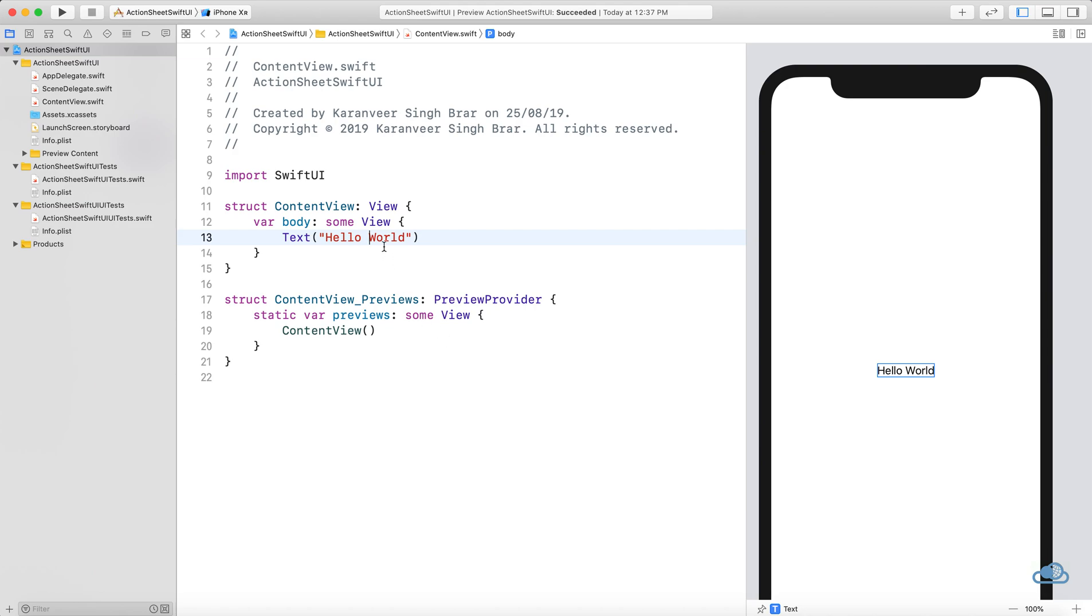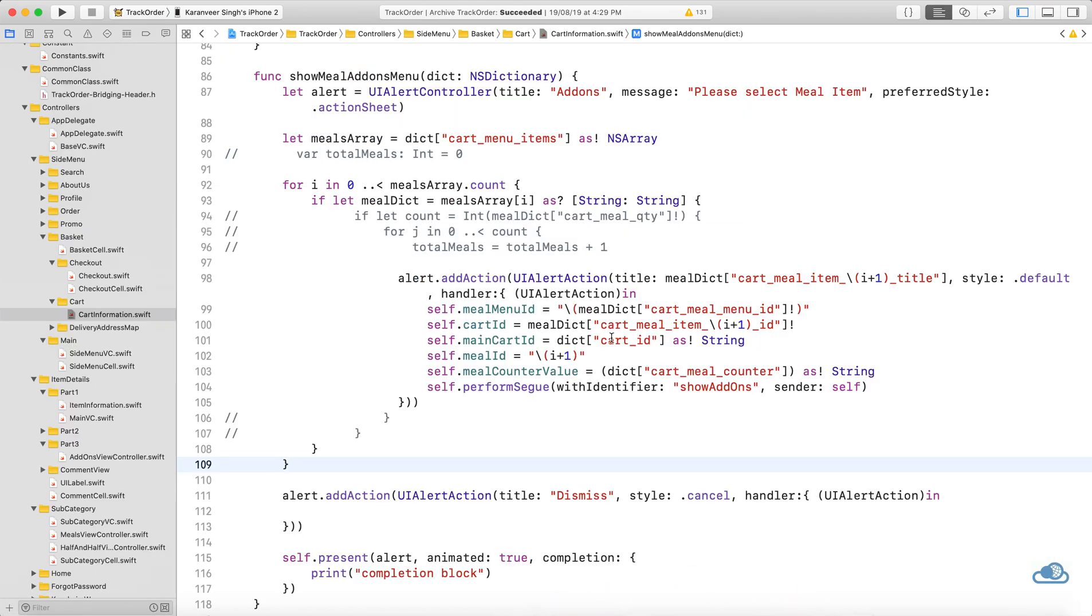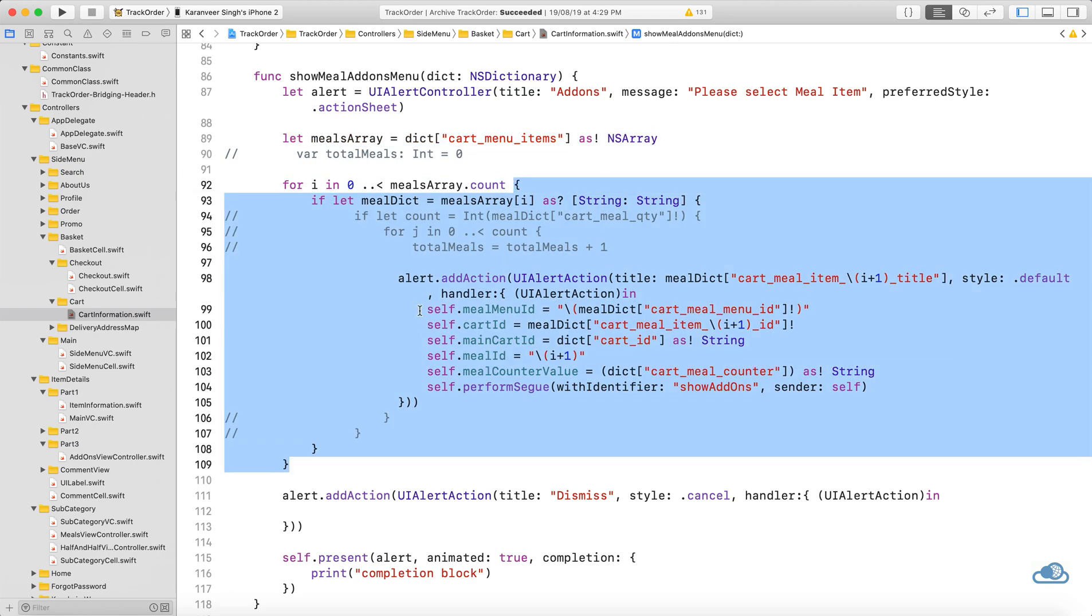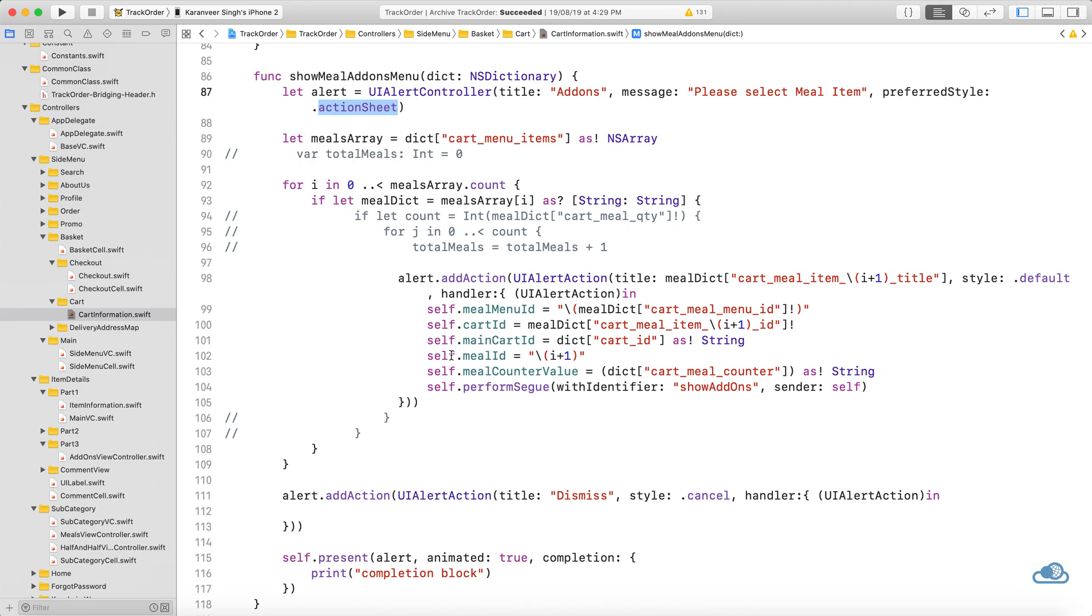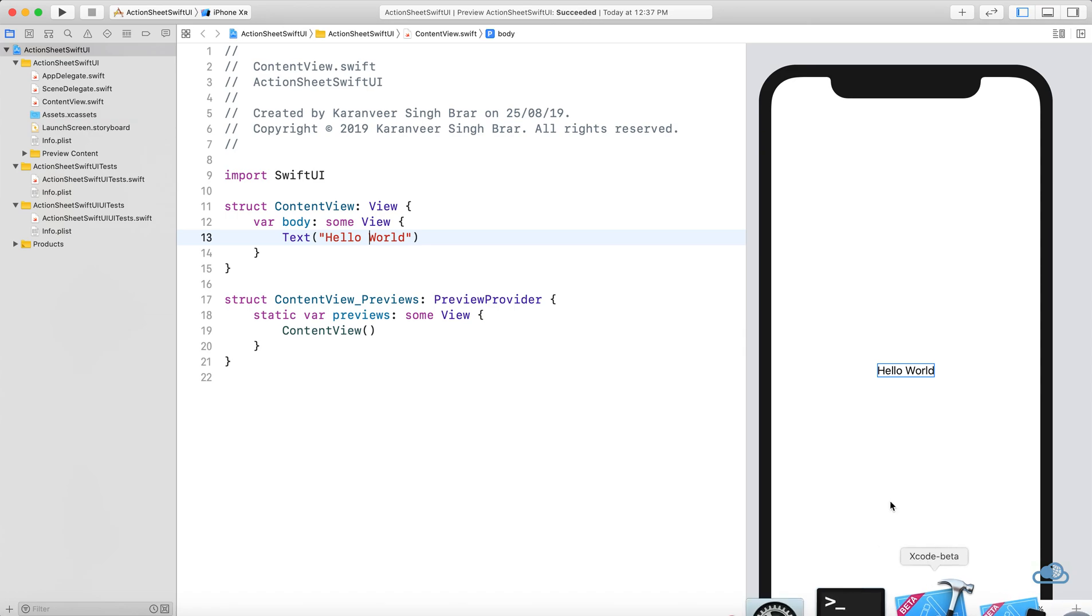We will delay that tutorial, but let's move on to today's tutorial: how to create a dynamic action sheet. Previously, we could loop through an array and create actions inside an alert or action sheet, but now we need a different way to create a dynamic action sheet.